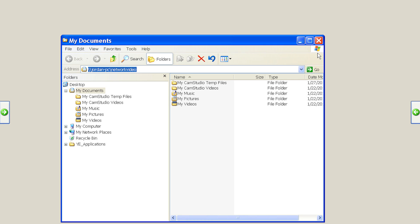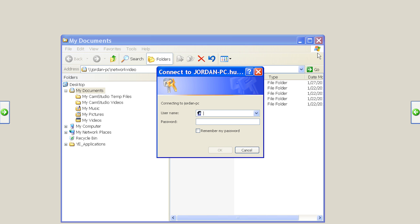After I hit enter, it browses the network for the location, and a box pops up asking for a username and password.